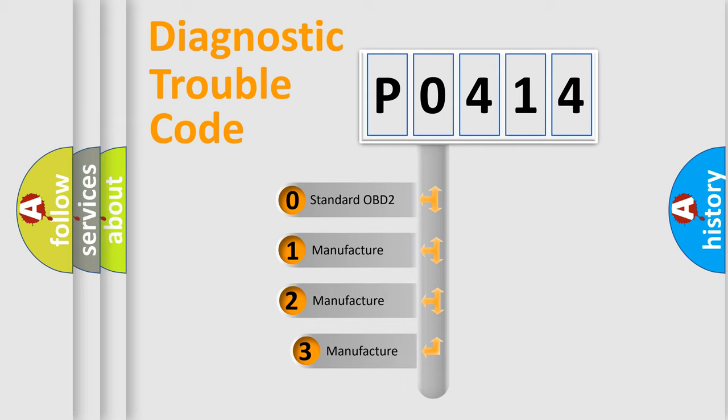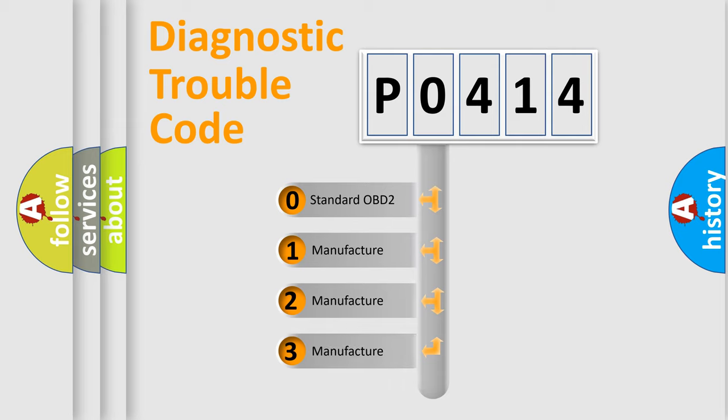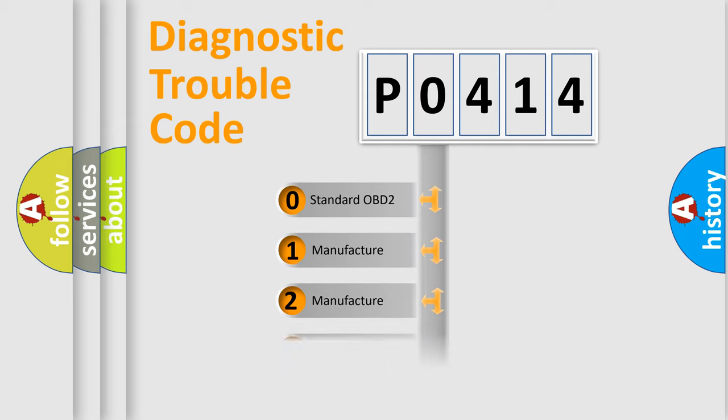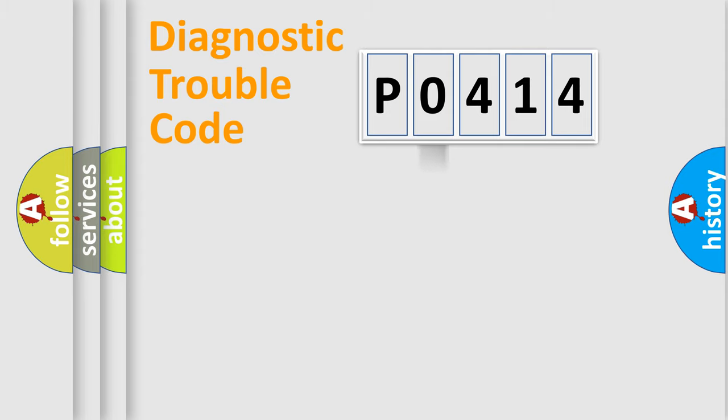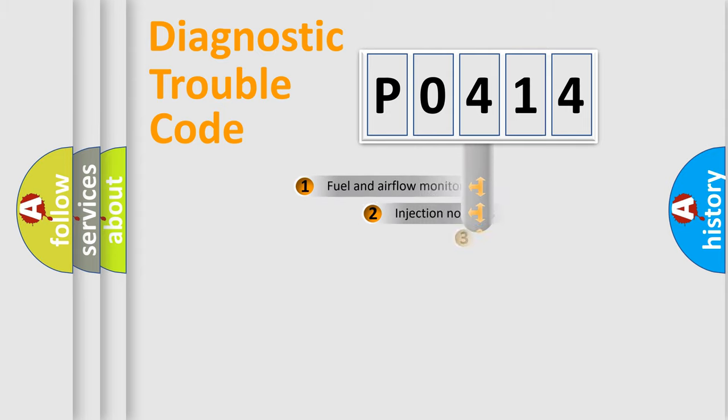If the second character is expressed as zero, it is a standardized error. In the case of numbers 1, 2, 3, it is a manufacturer-specific expression of the error.